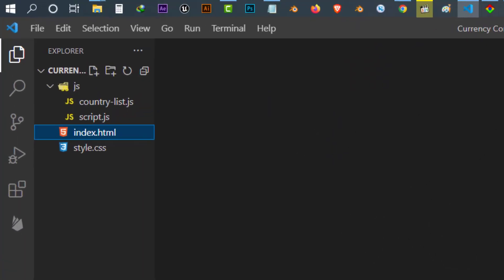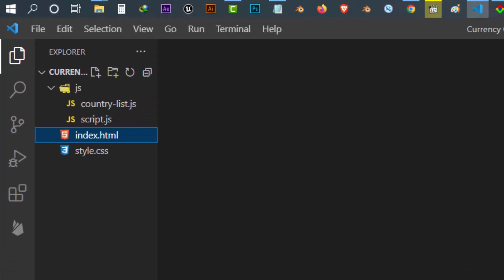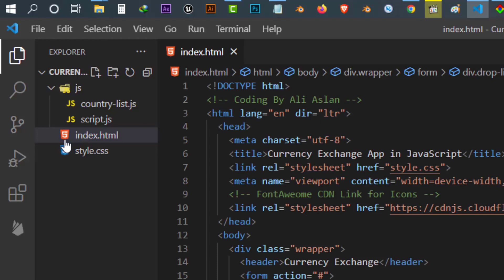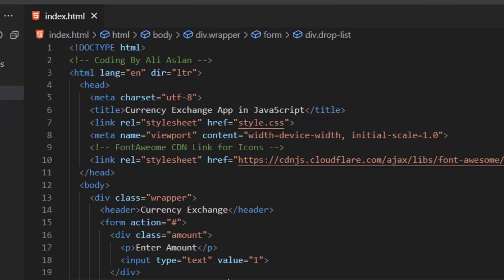This is our project folder and inside it we have these 4 files. We will talk about each file in a moment. Let's start from the first file, index.html.